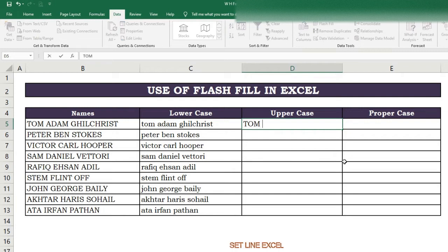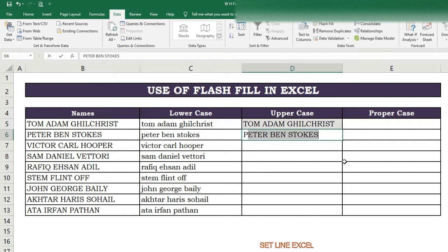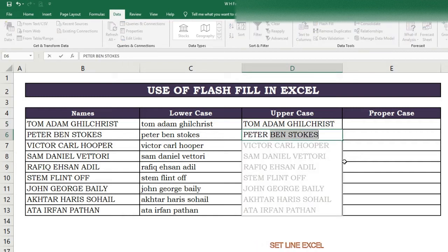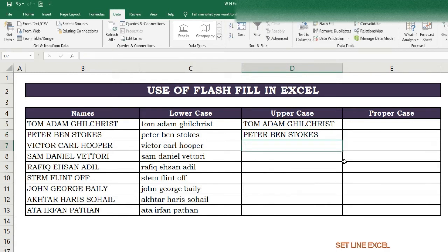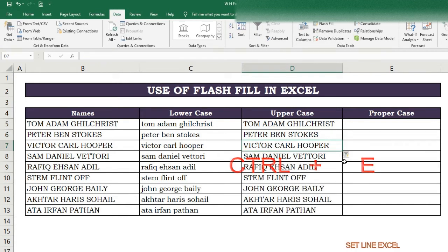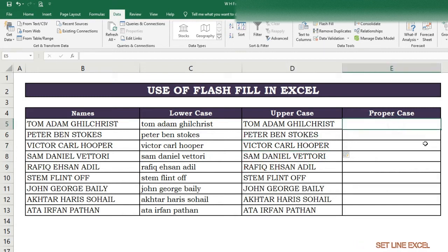In the next column, write the name in upper case. In the second cell write the second name in upper case; Flash Fill will automatically show the option. Complete the second cell name manually first, then in the third cell press Ctrl+E and get the required results automatically with Flash Fill.